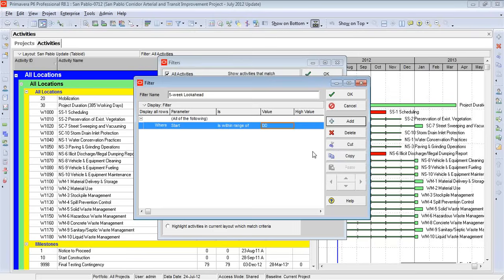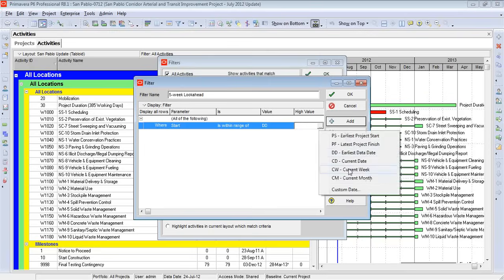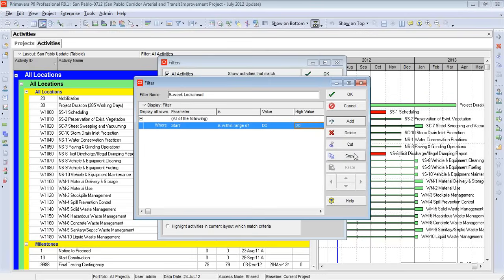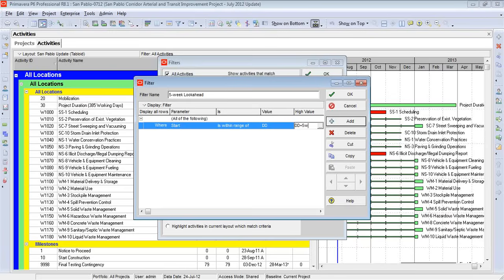For the high value, it will be five weeks beyond the data date. So we come in here, click on this field, select DD for data date. Then I'm going to come back in here manually, insert a plus sign, the number five, and the letter W. Primavera knows by default under the preferences that W is an abbreviation for a week. We do not need to spell it out.